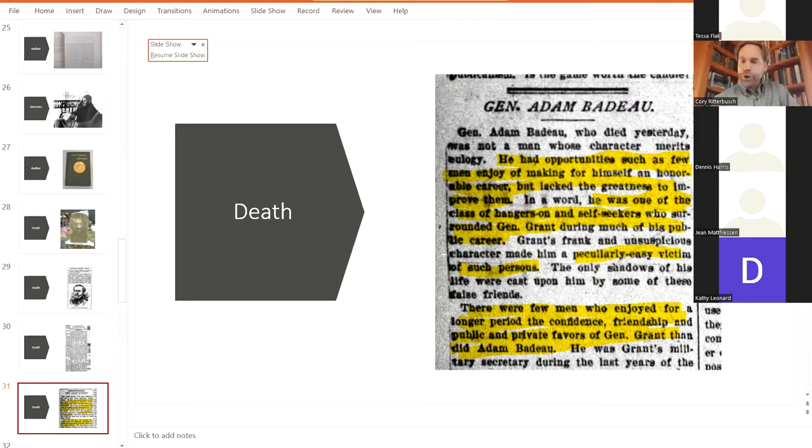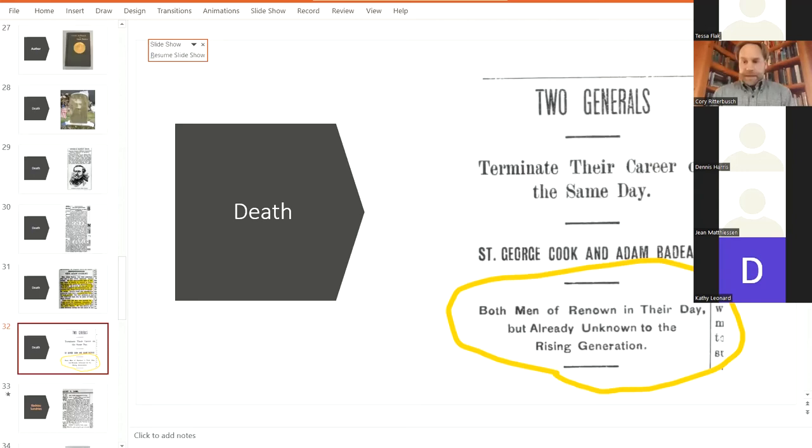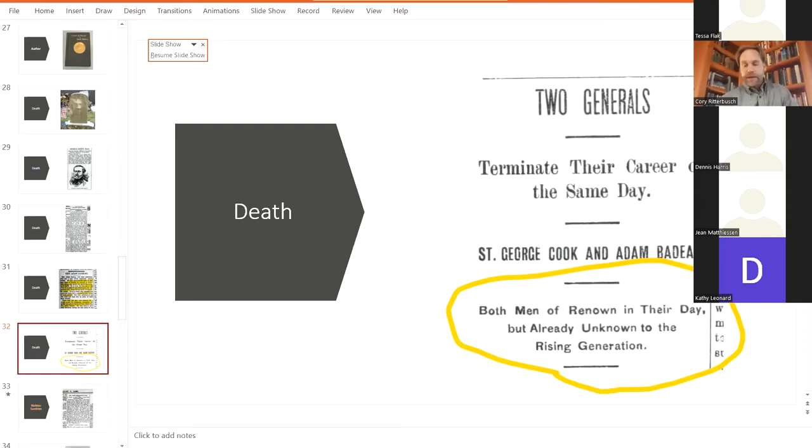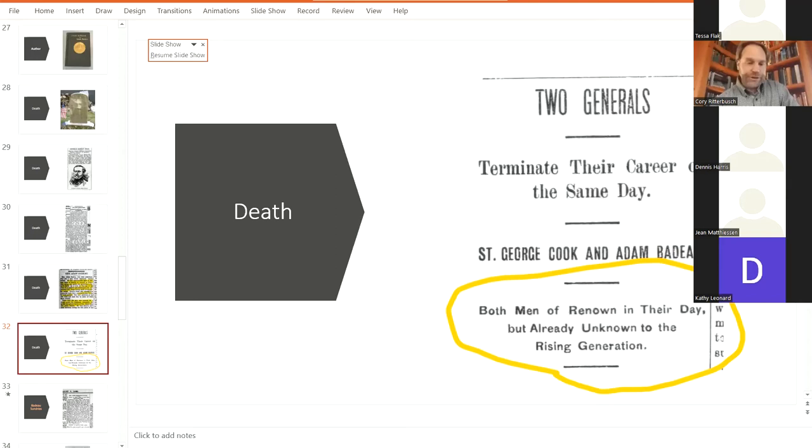And then, of course, the name of this presentation is that General Badeau is lost in time. And here, at his death, it remarks, both men renown in their day, but already renown to their rising generation. Adam Badeau died on the same exact day as another famous, as another Civil War general, Philip George Cook, who was a famous cavalry guy from Virginia. So, at this time, they're already saying, you know, we've already forgotten kind of all the great things that Badeau did.